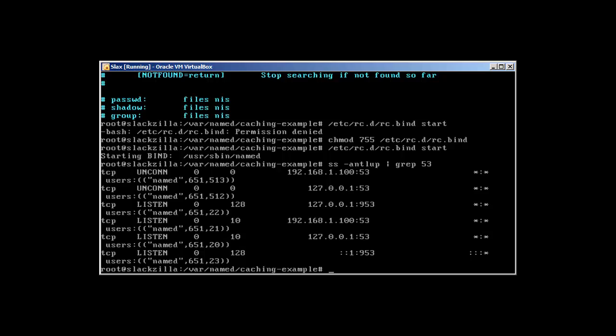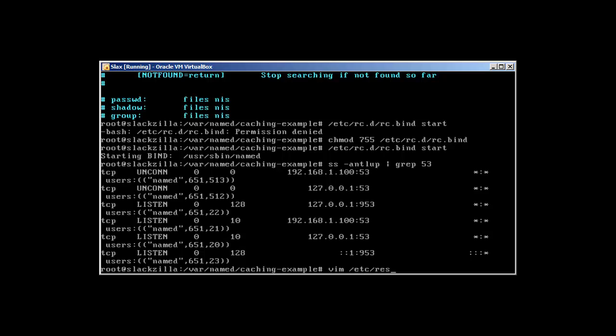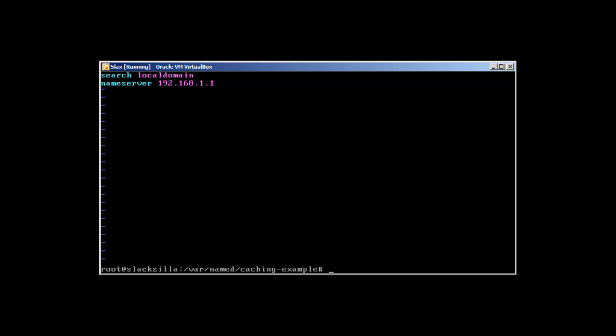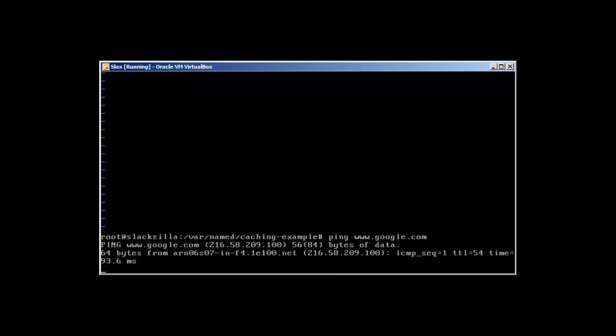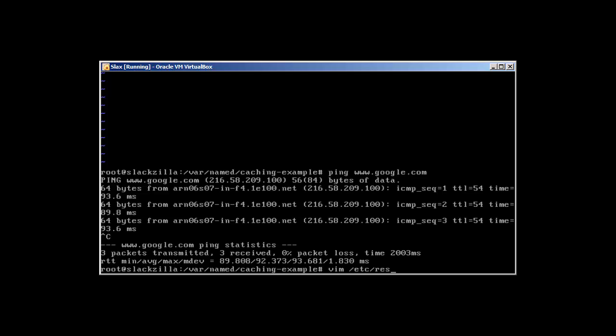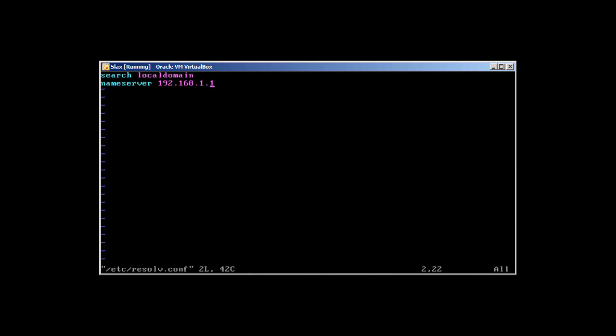Let's try to change our resolv.conf with our new DNS server. First, let's not change this yet. Let's check if ping is working with Google. Okay, working. What will happen if I remove this resolv.conf entry? I've removed it.